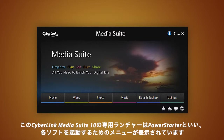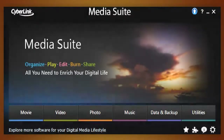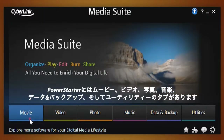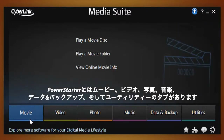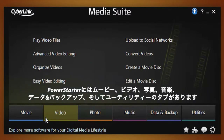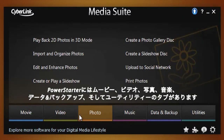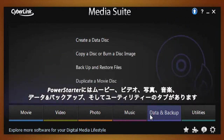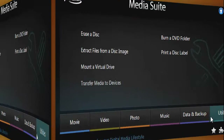you are presented with PowerStarter, the navigation menu of MediaSuite. PowerStarter is intelligently organized by task tabs: Movie, Video, Photo, Music, Data and Backup, and Utilities.